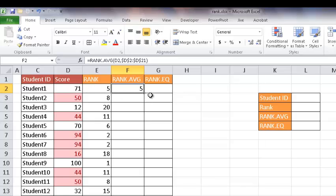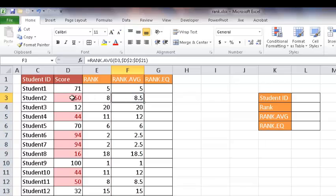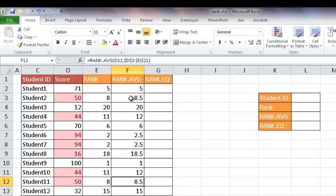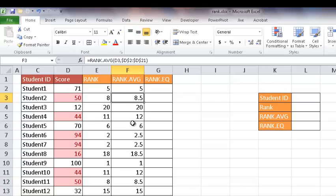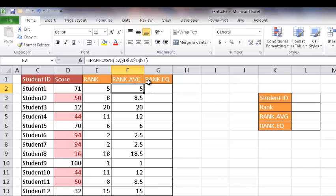You can see that the first number is the same, five and five, it ranks 5 for 71. But if I double click the fill handle here, you'll notice that now student number 2 with a 50 and student number 11 with a 50, they both get something like 8.5. So that's what it does. Anytime you see a 0.5 after the number, you'll know that rank is there because there are duplicates. Now that's the RANK.AVG function.